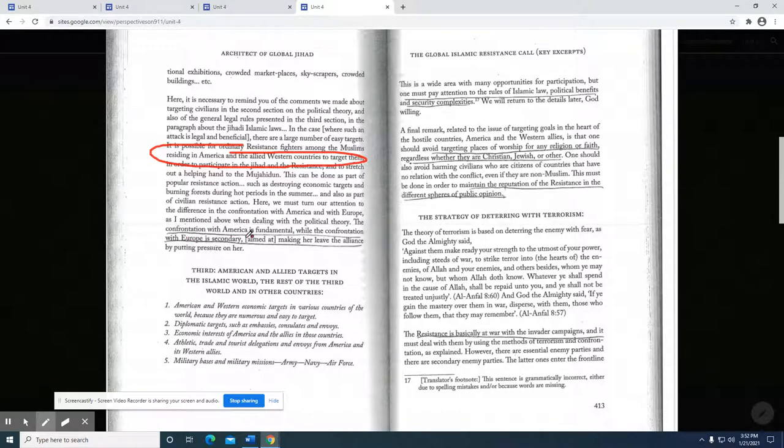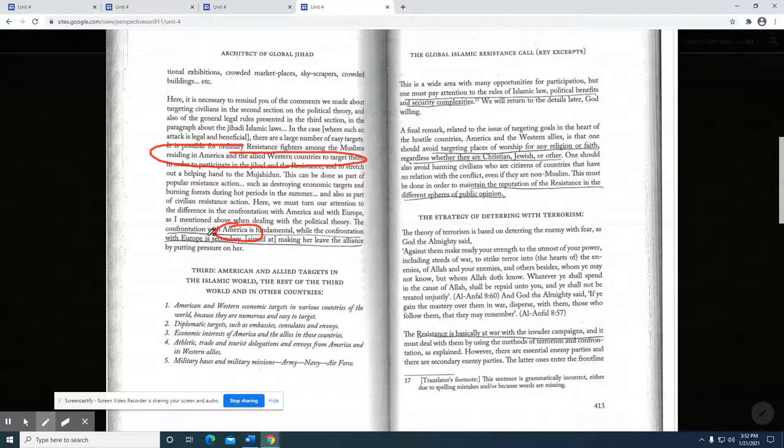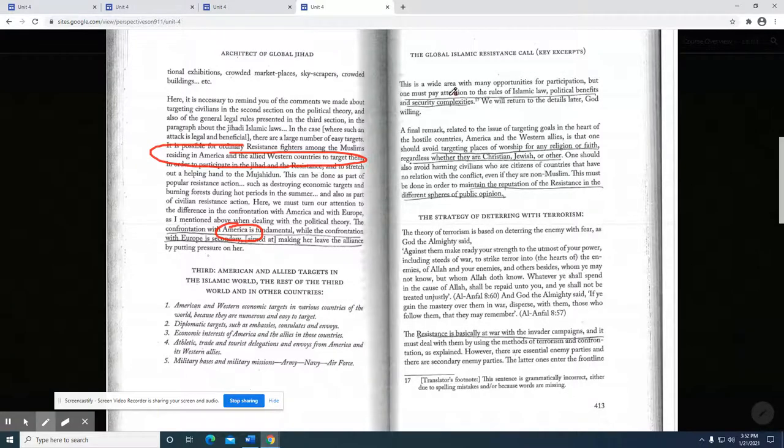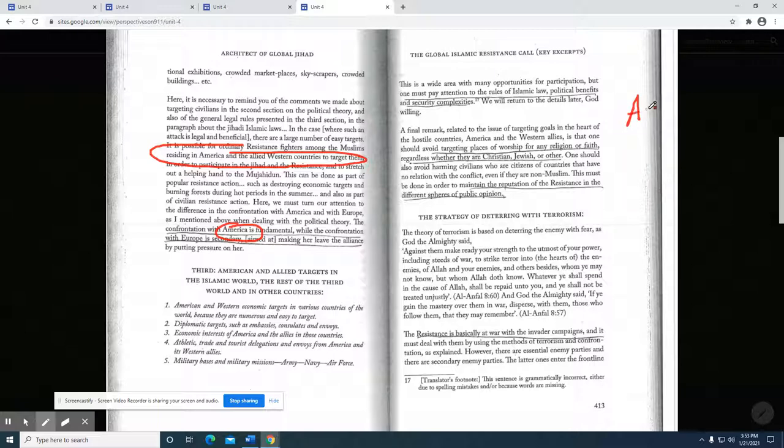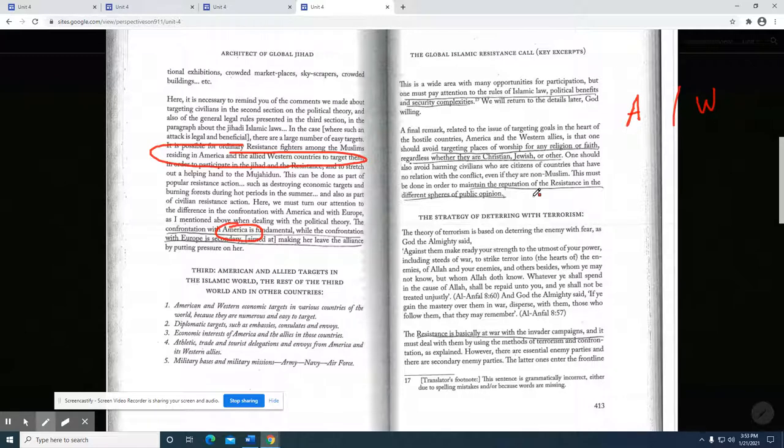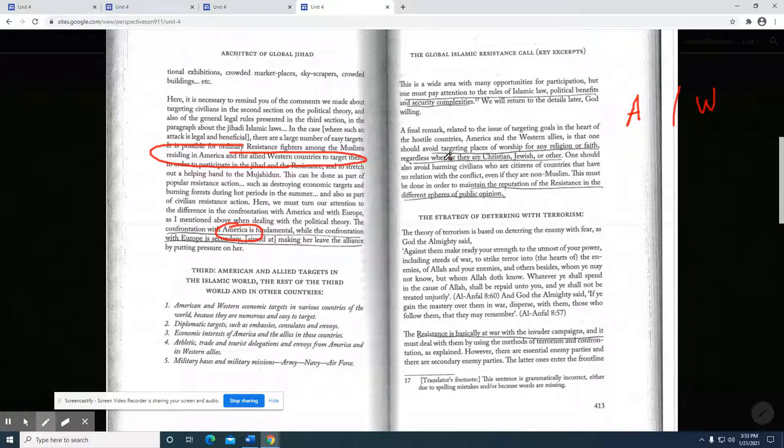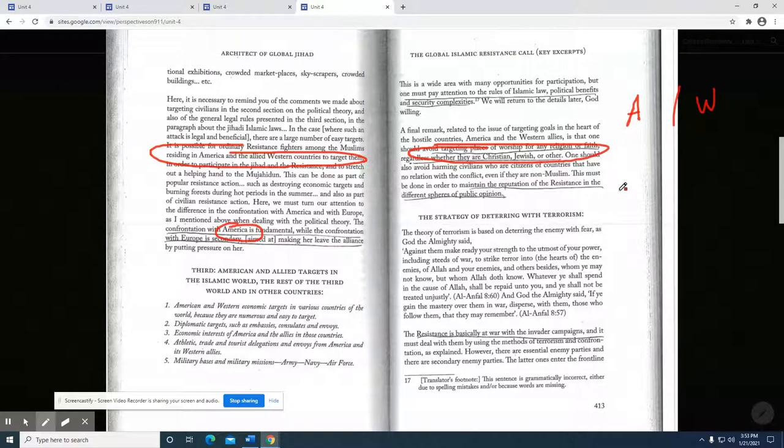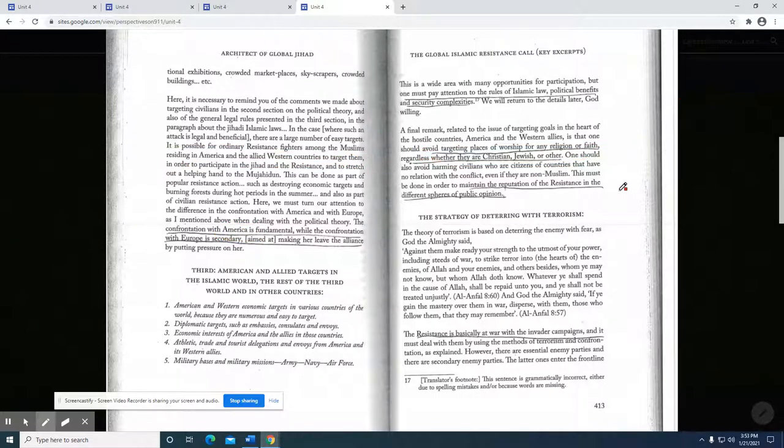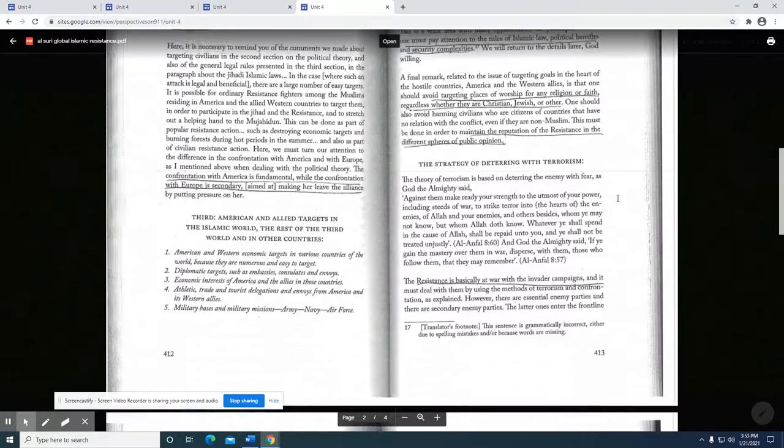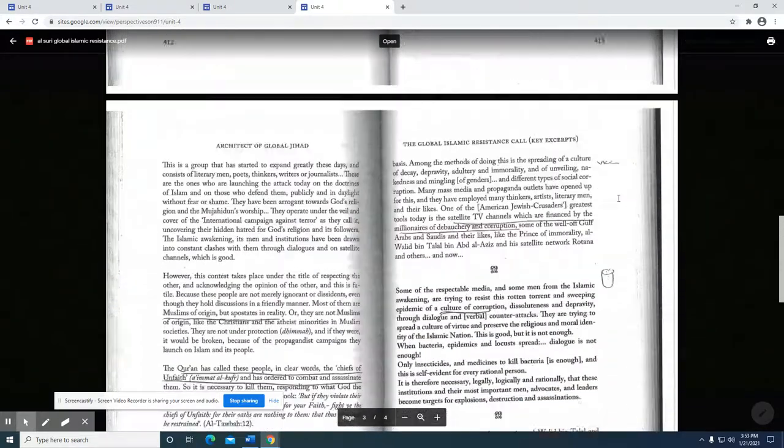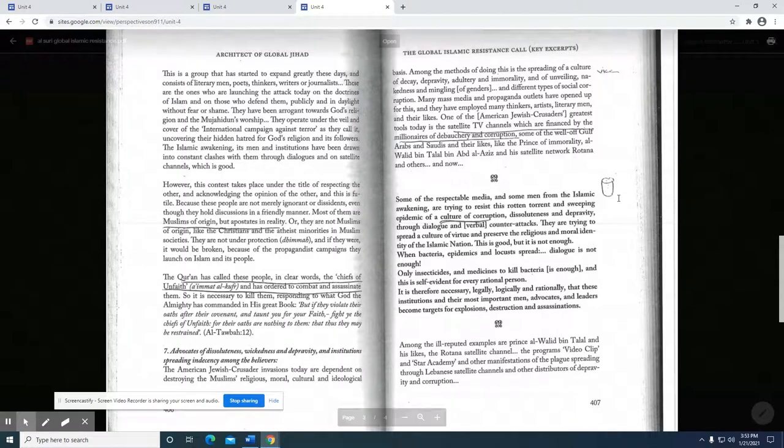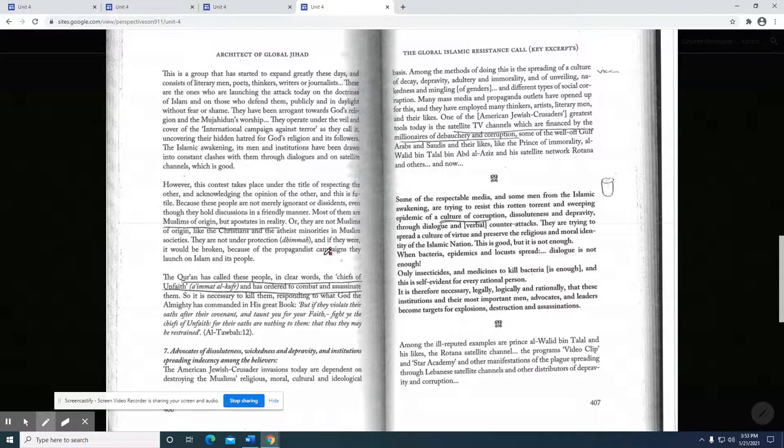Confrontation with America is fundamental, while the confrontation with Europe is secondary. Here you see the war against the United States, and that could be a result of the United States stance in the world community in the 90s, after the Soviet Union has collapsed at the end of the Cold War. We definitely see tension with America as well as tension with the West. He says one should avoid targeting places of worship for any religion and faith regardless of whether they are Christian, Jews, Jewish, or other. That's an interesting reference there, though there have been attacks in places he's mentioning.